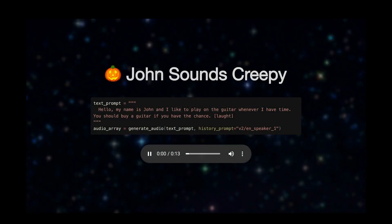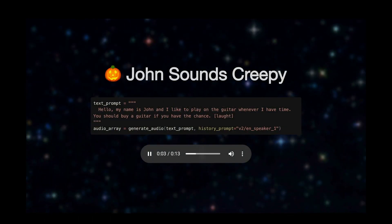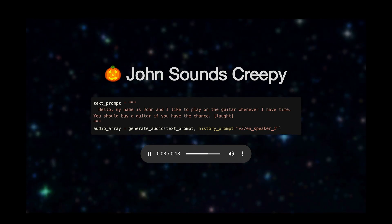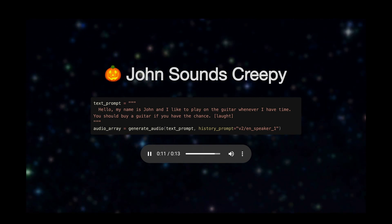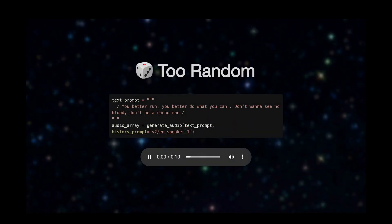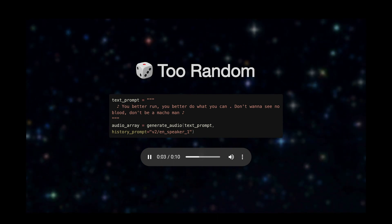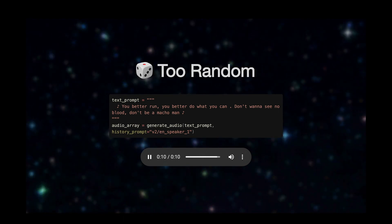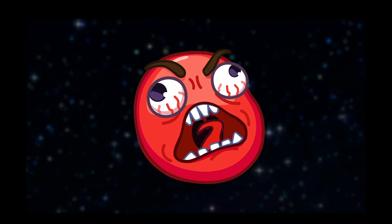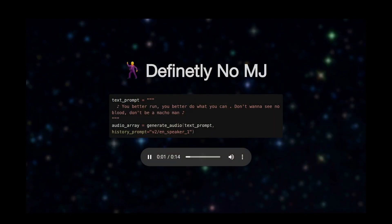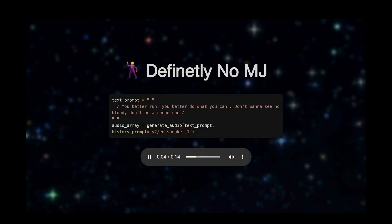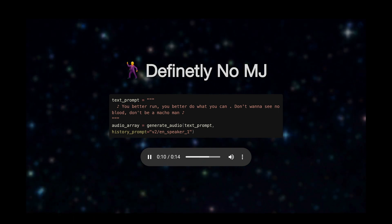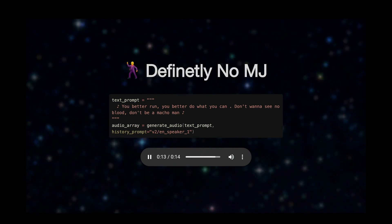But first, listen to my actual results. 'Hey, I like to play on the guitar whenever I have time. You should buy a guitar if you have the chance.' And sometimes it just produces straight yelling, which I've excluded here. 'You better run, you better do what you can. Don't wanna see no blood, don't be a macho man.'